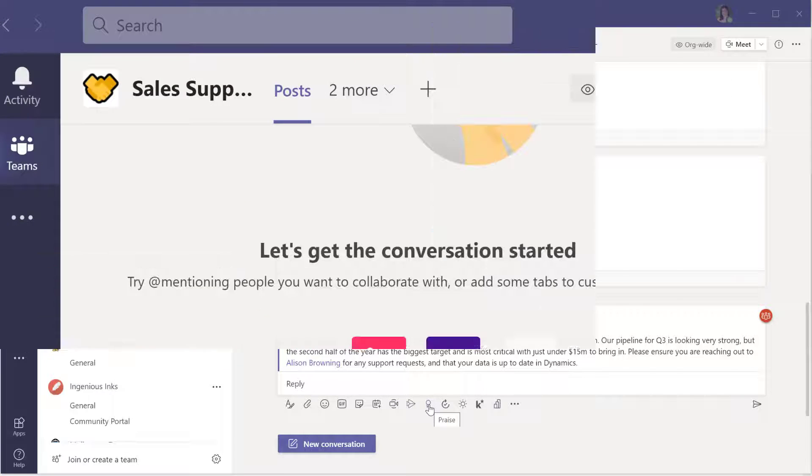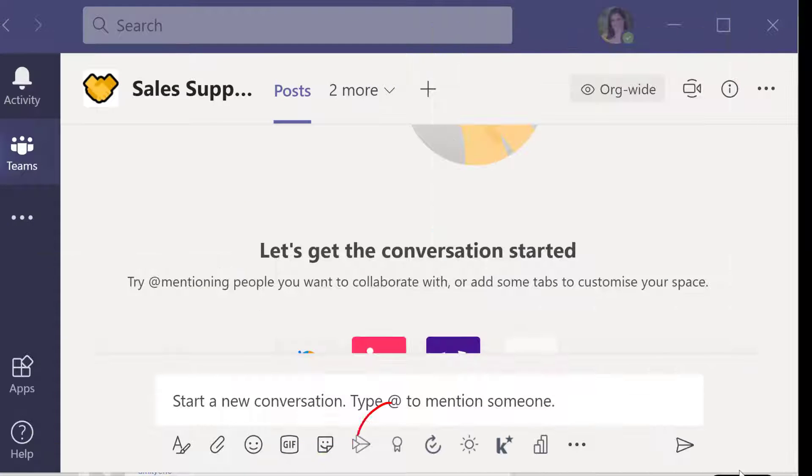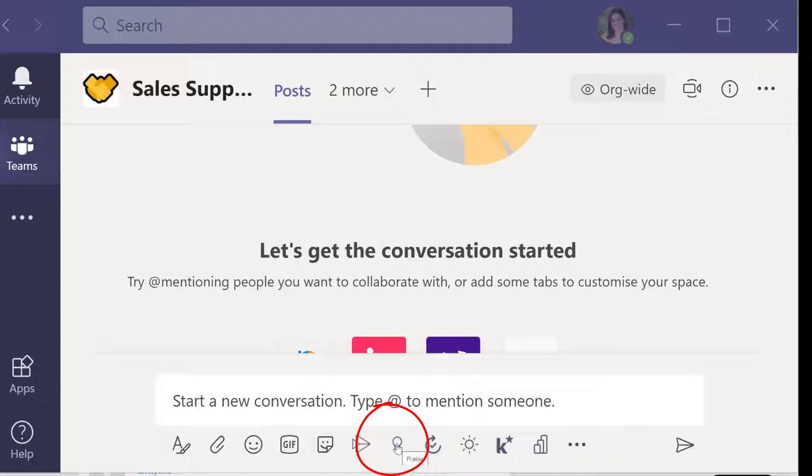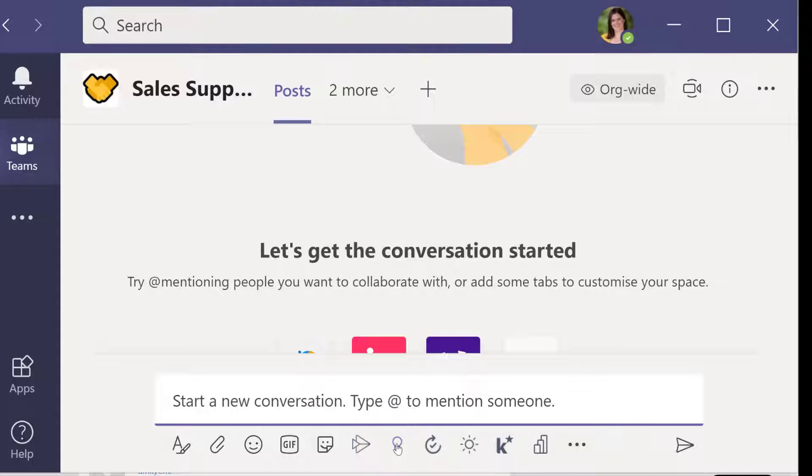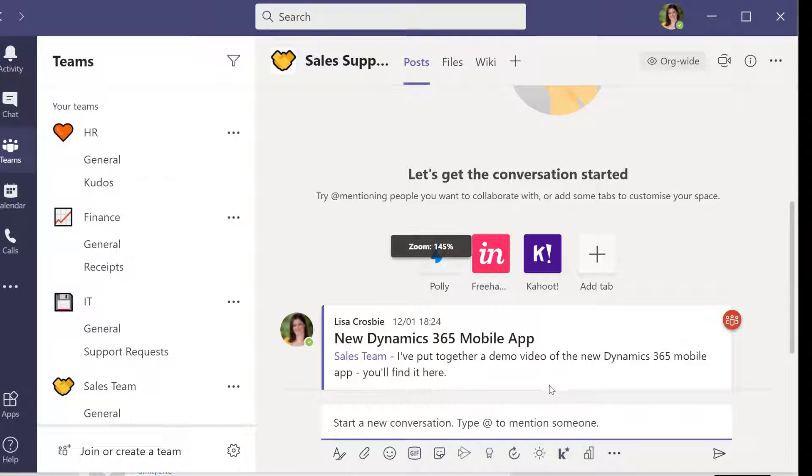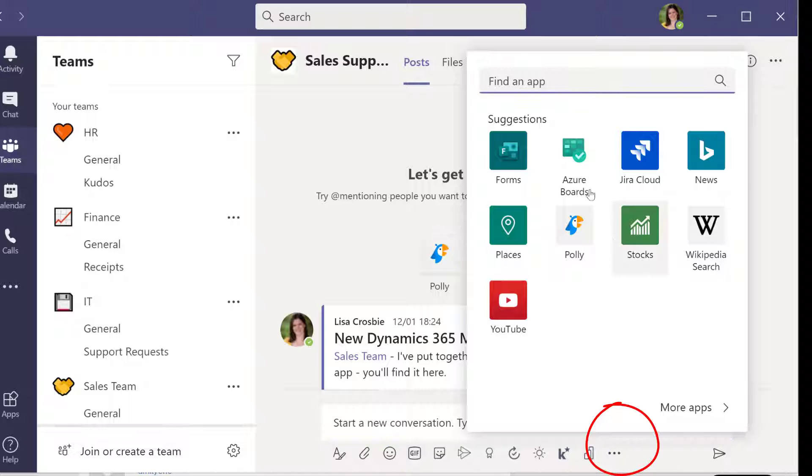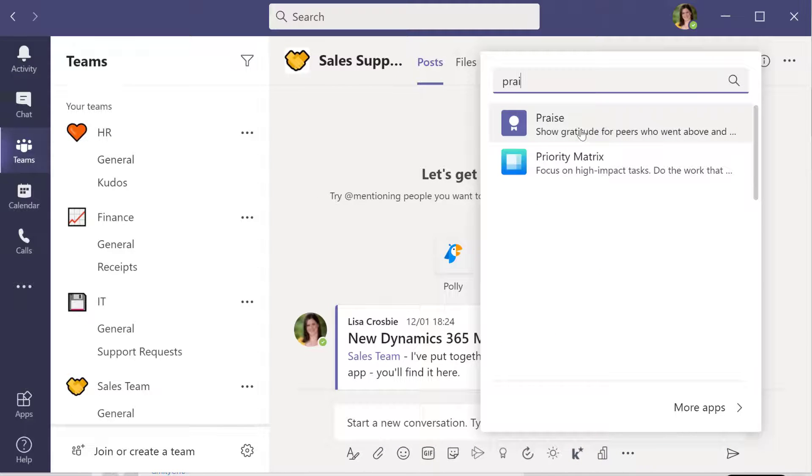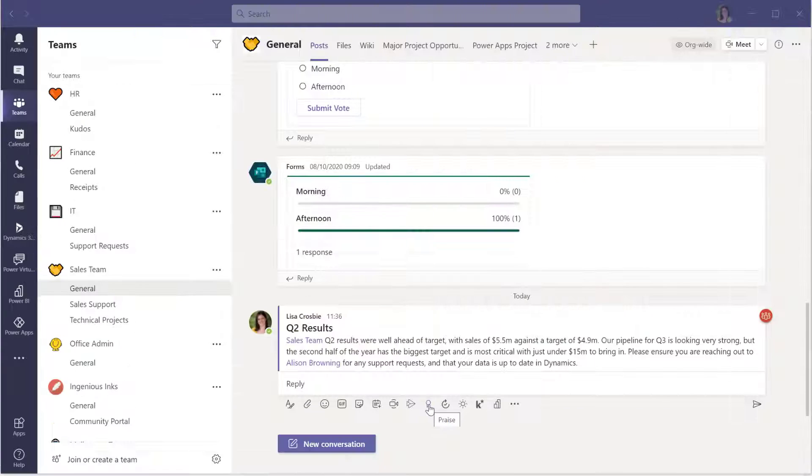So you'll find it. This little praise icon there will zoom in so it's a bit easier to see. You just click on that. If you're not seeing that, then just go across to the little extensions button here, the ellipsis at the end and type in praise and you will find it there.